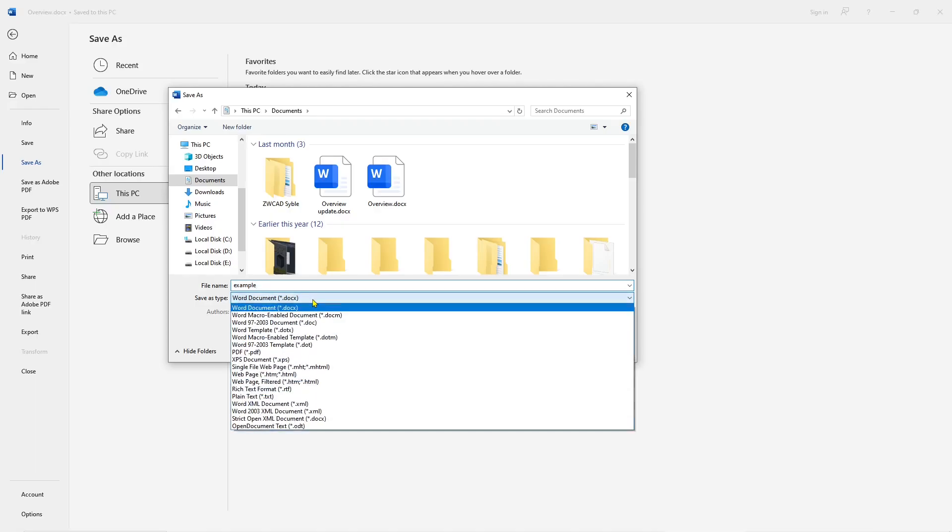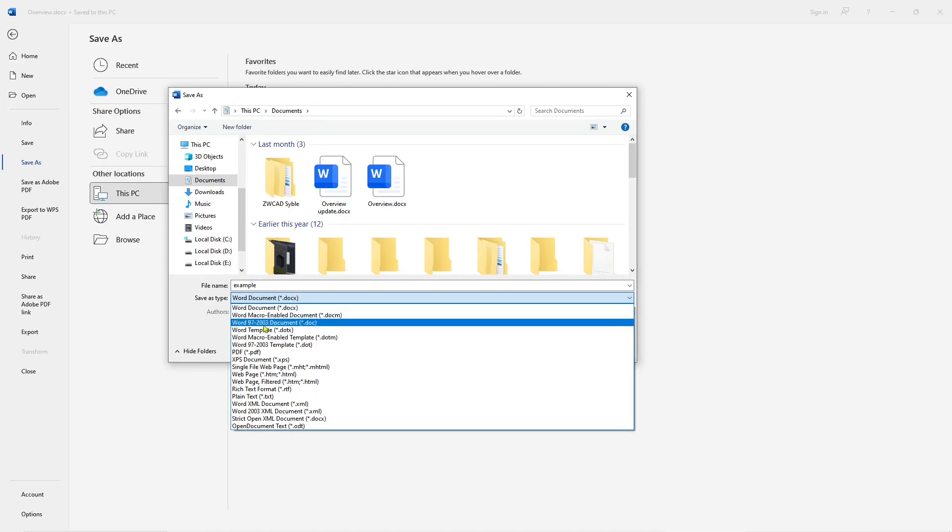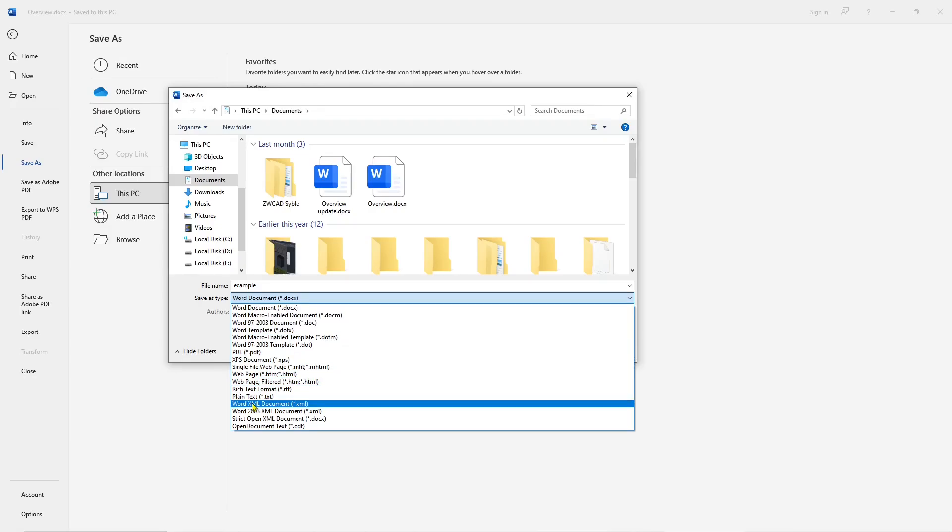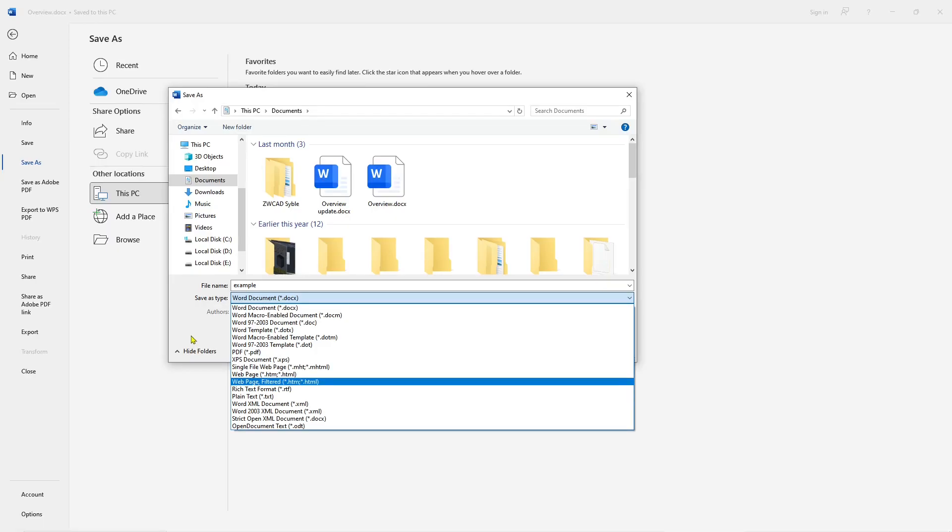You can set it into another Word version, or into PDF, or another option. Okay, that's it for this basic Microsoft Word tutorial - how to make a copy of a document.